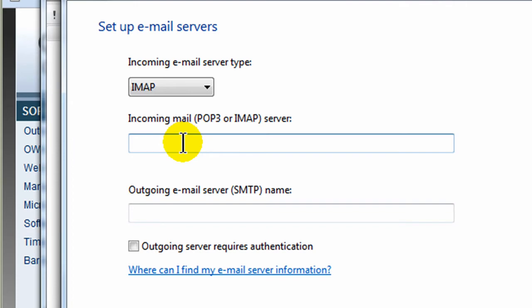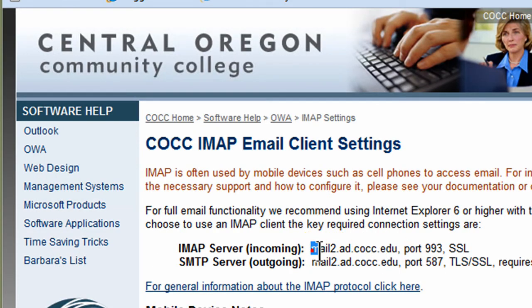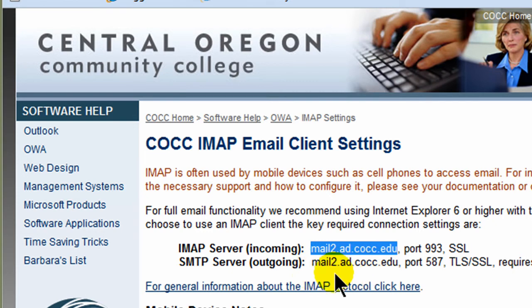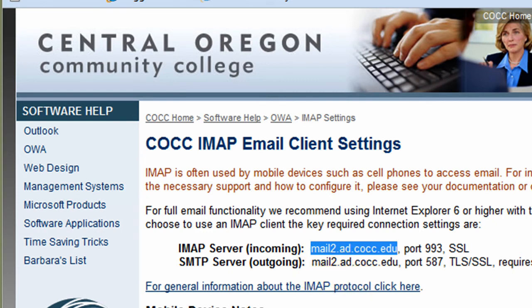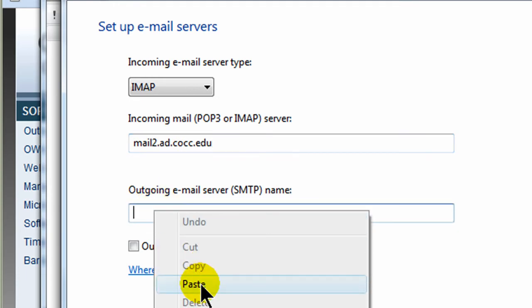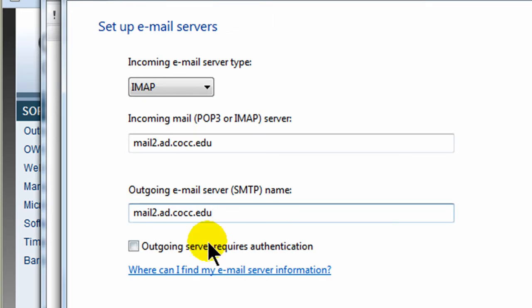Then I have to have the incoming information. So let me jump back over to this, and I'll just do a copy-paste. So there it is, mailto.ad.cocc.edu, IMAP incoming, let me copy that. But notice that the outgoing is the same, so I won't have to re-copy. And let's jump back over here, paste, right-click and paste. And I think it also gave me some other information on the directions at the school website. Outgoing does require authentication. So outgoing server requires authentication, let me check that.